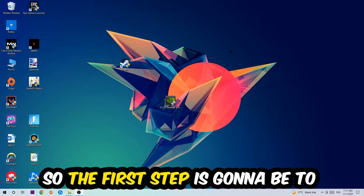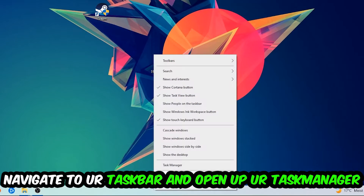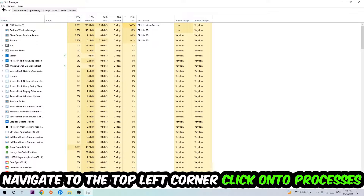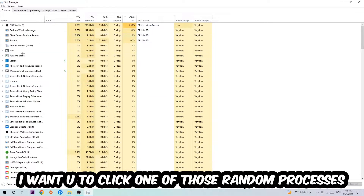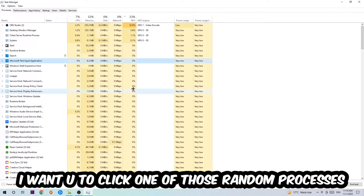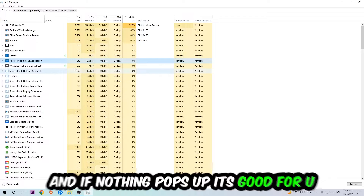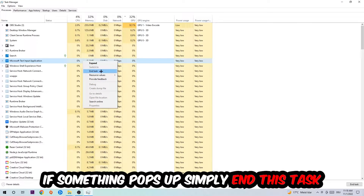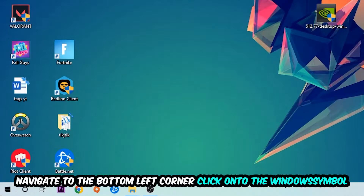The first step is to navigate to your taskbar, right-click it, and open up Task Manager. Navigate to the top left corner and click on Processes. Once there, click on one of the processes and type in the name of your game. If nothing pops up, you're good. If something does pop up, right-click and end the task, then close Task Manager.